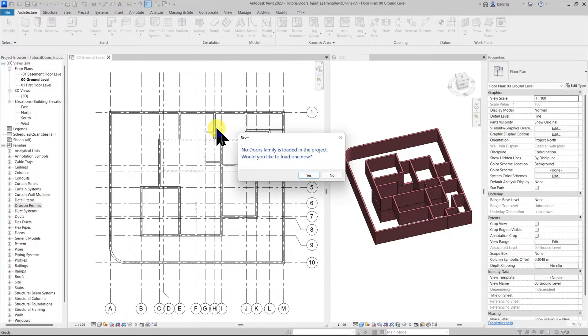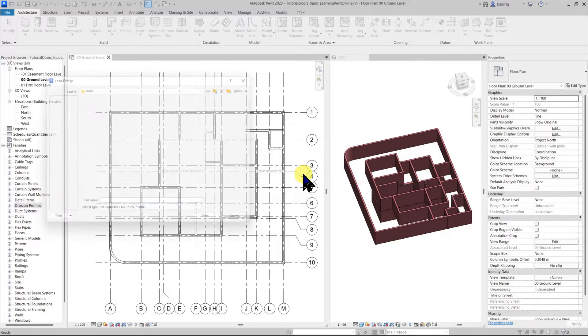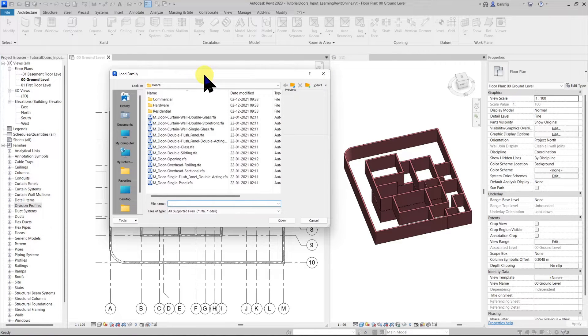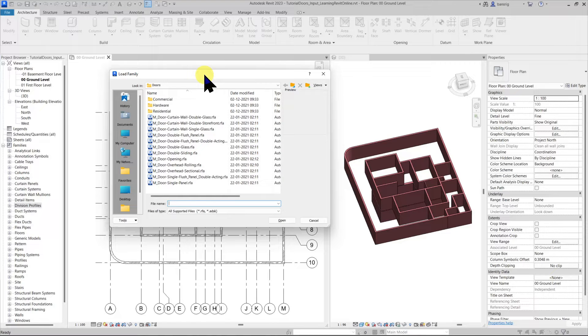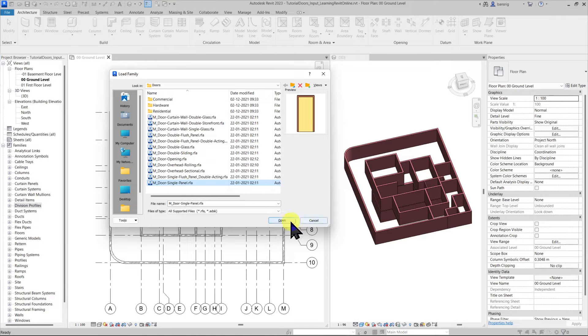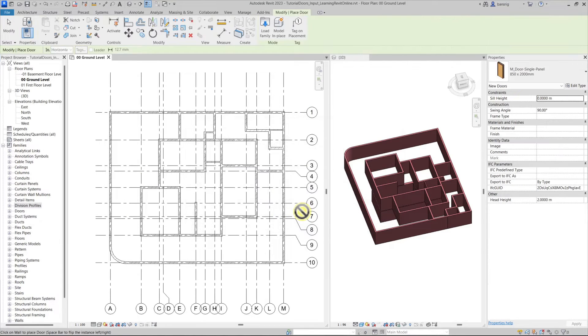I do not have a family loaded for the door so let's go and load one. Doors are loadable families which means the design of the door that you would like to place must be loaded as a family in the project. Let's say that I want to create a single panel door. I will open this family and load it into the project.